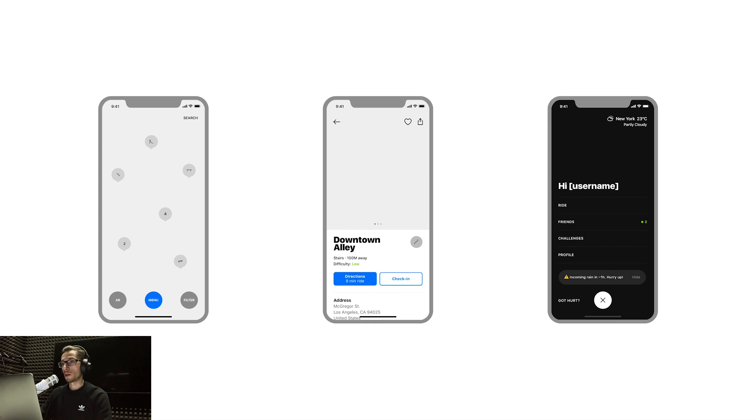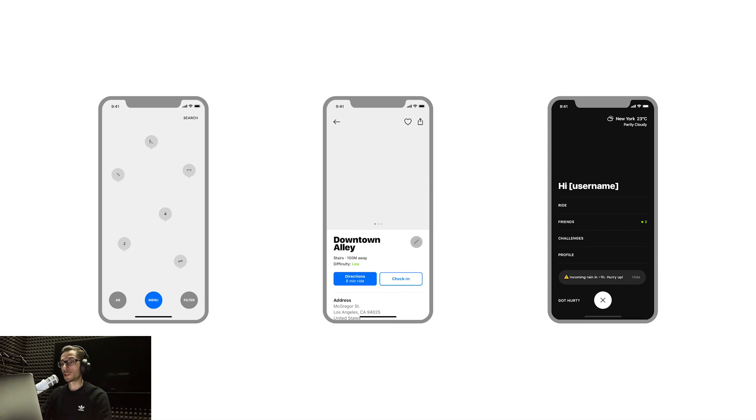I also made some other wireframes just in case I'd like to design more screens. On the left there's a map view, in the middle the skate spot detail, and on the right the main navigation.